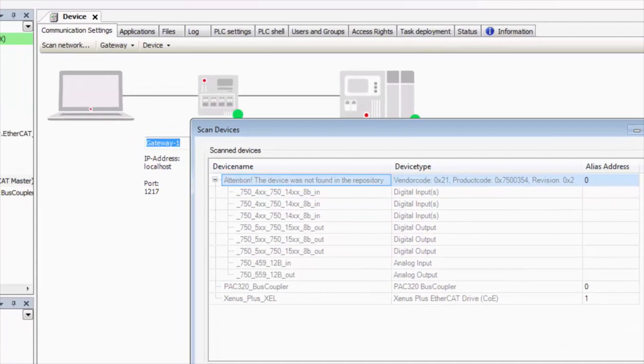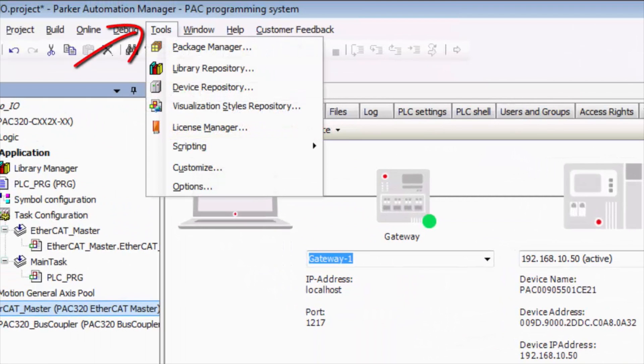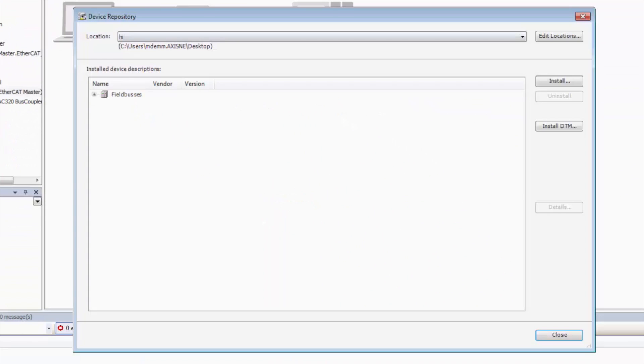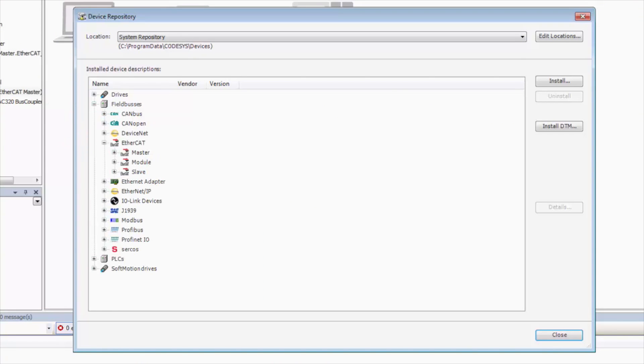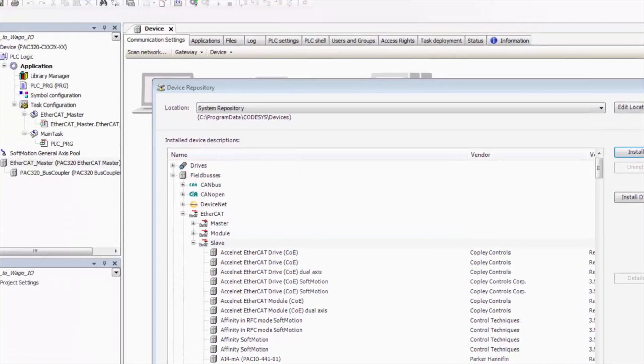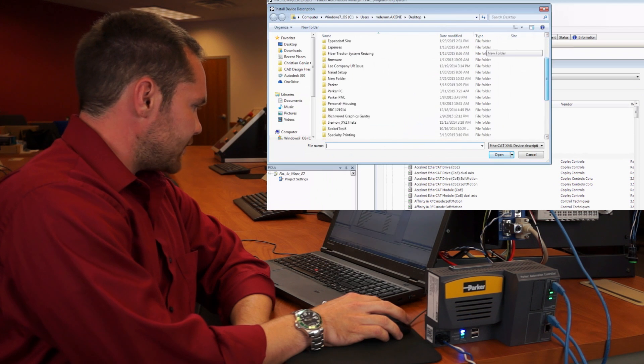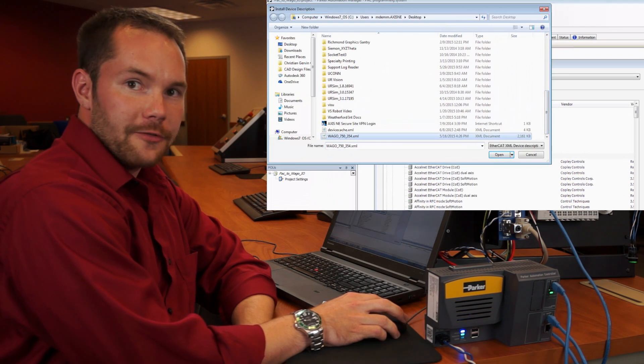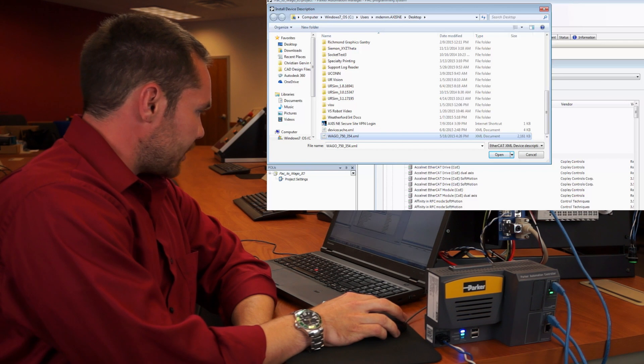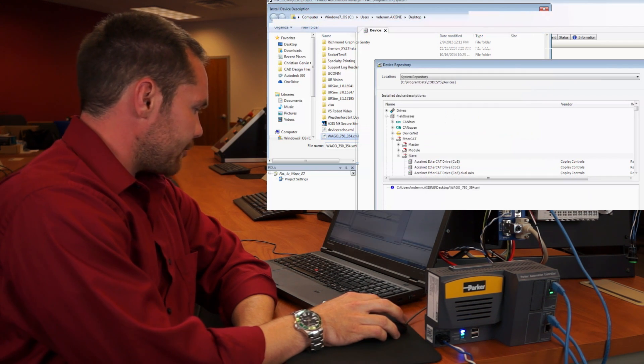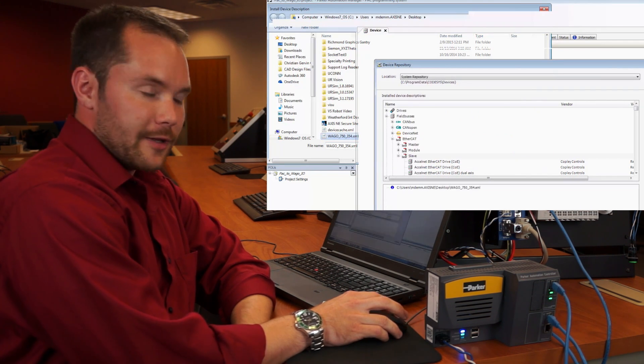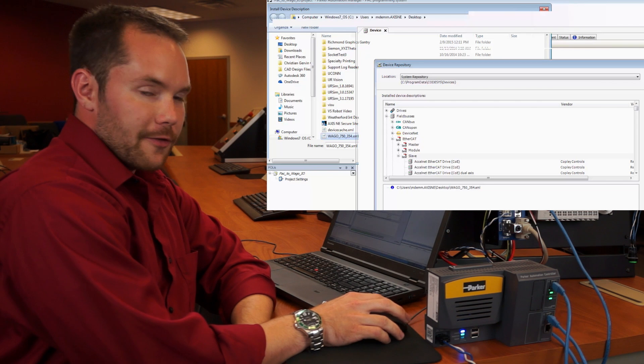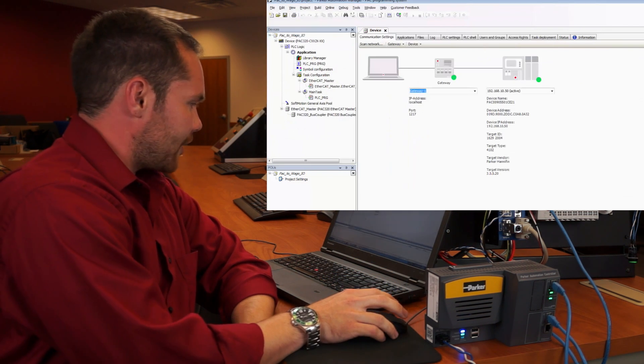In order to get that into our device repository, we go to tools, down to device repository. Then we go to system repository, field buses, EtherCAT, slave, and click install. I downloaded the WAGO EDS file from their website, so all I need to do is double click that and it will automatically install the EtherCAT bus coupler and all of the drivers for the IO modules themselves.